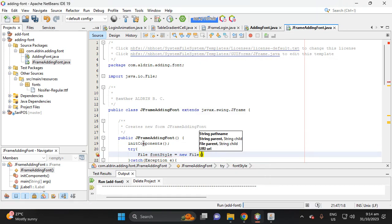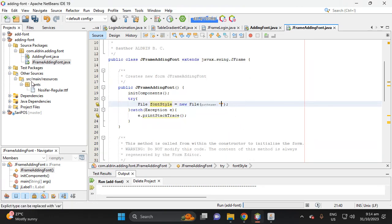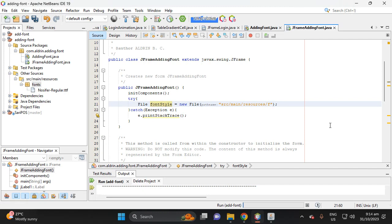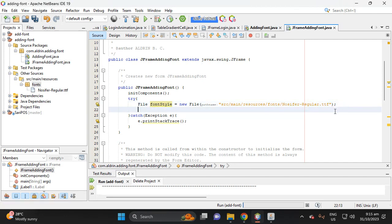This file represents the path to the TTF file. Use the resource URL — the default URL in Maven is 'rc/main/resources'. Inside resources there is a 'fonts' folder, and inside fonts is the 'NoCipher-Regular.ttf' file. Next, create a Font object.